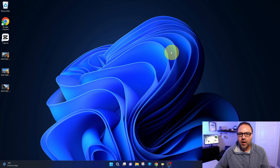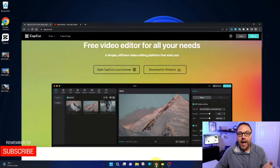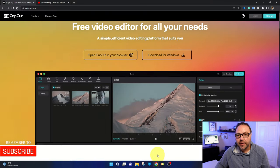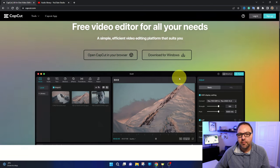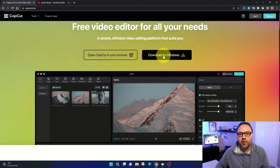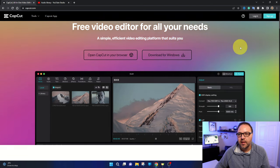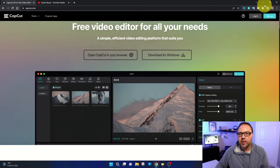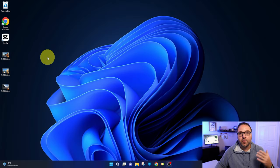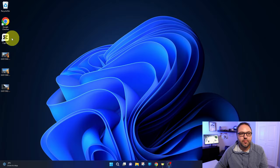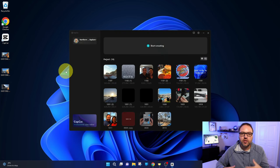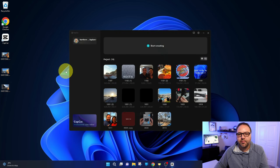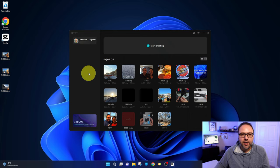So here we are on my Windows desktop. If you don't have CapCut already you can download it for free from CapCut.com. There's a download for Windows icon here, and that's what we're gonna be working with today. Now you will need to log in to CapCut either with Gmail, Facebook or create an account in order to work with the software properly and export the project. But again, it is totally free.